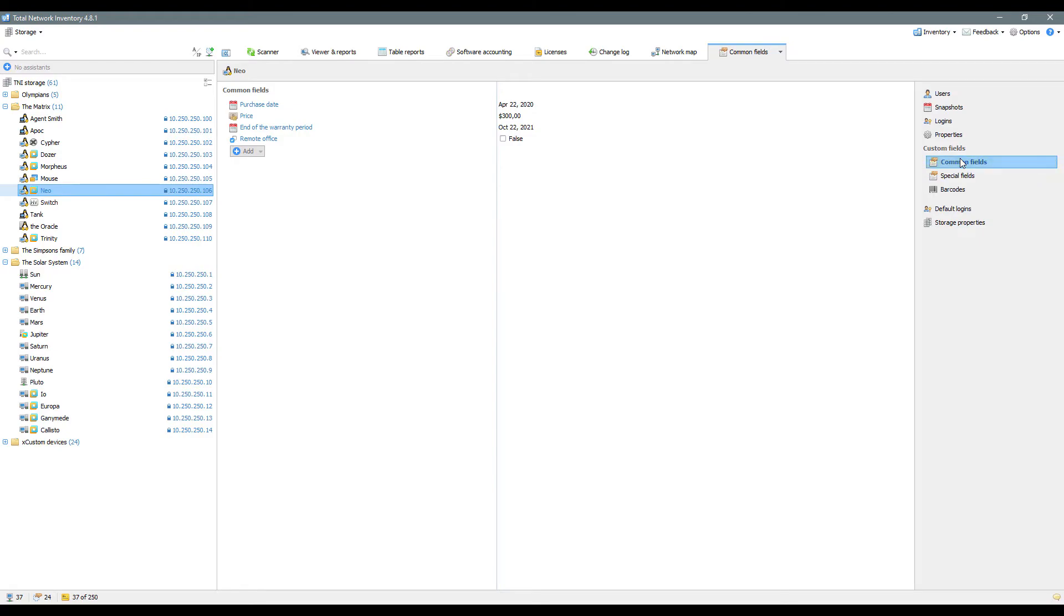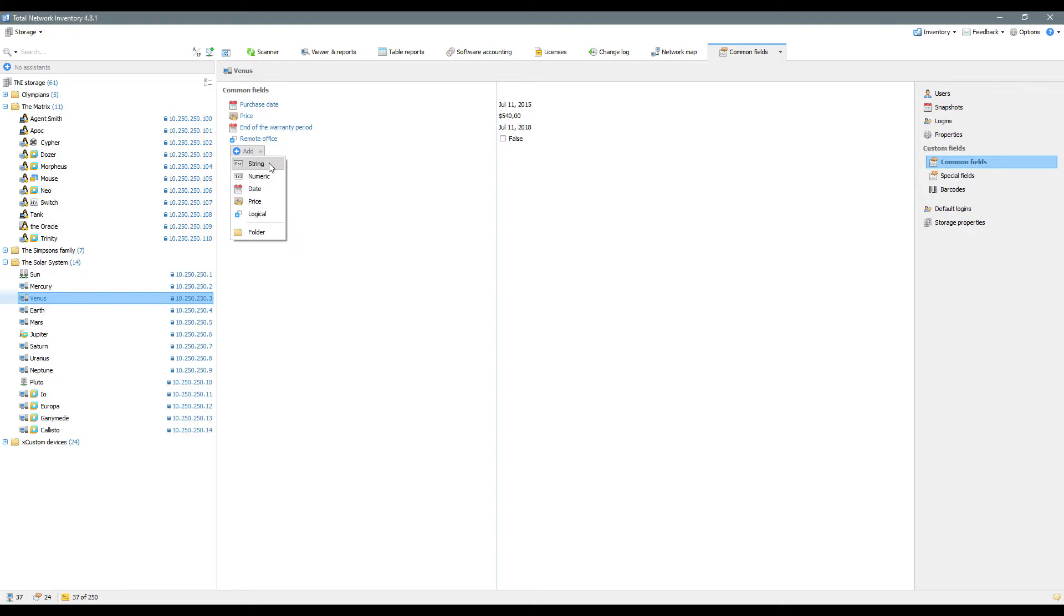In common fields, you can add extra information that cannot be obtained automatically during scanning. You can also use common fields to leave comments and memos regarding your devices.